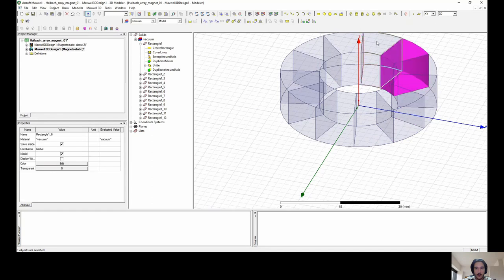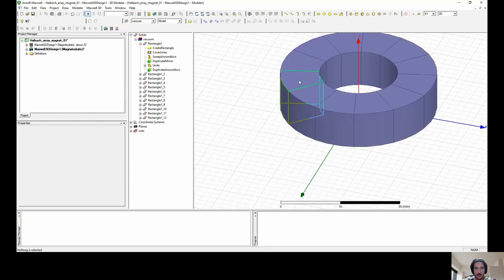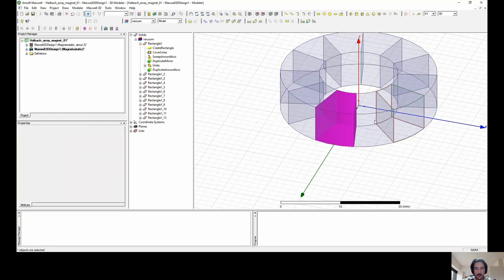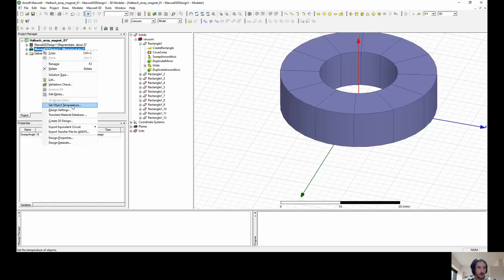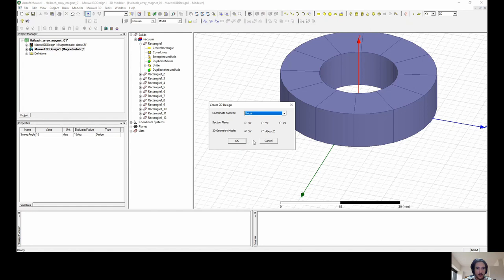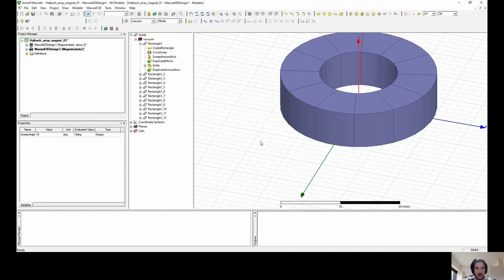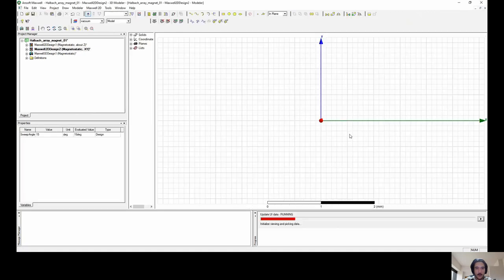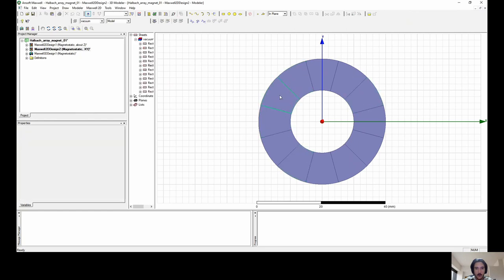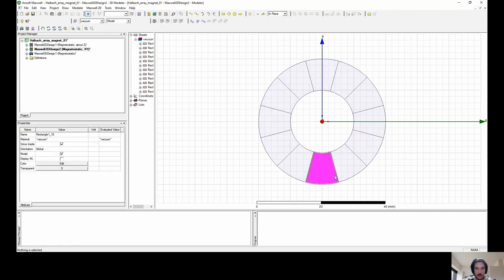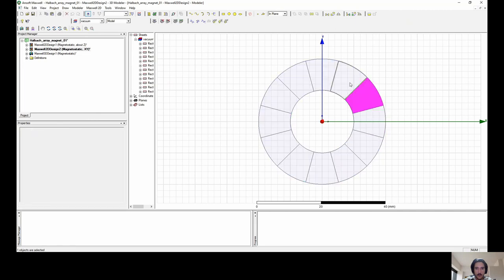Each one of these geometries is supposed to be one of the magnets. So for now we have the geometry almost done. Let's go back to the 2D design so we can see what else we can do. We choose the default XY plane and keep the geometry aligned with it. We now have the perfectly shaped circle, which is the representation of the image we saw at the very beginning of this video.